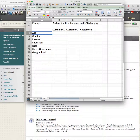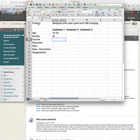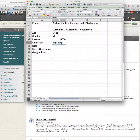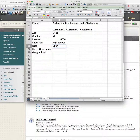Doing research helps you define your customer. For this backpack, we know one segment is probably high school students — ages 14 to 18, predominantly male, with minimal income, maybe making around six thousand dollars a year from a part-time job.